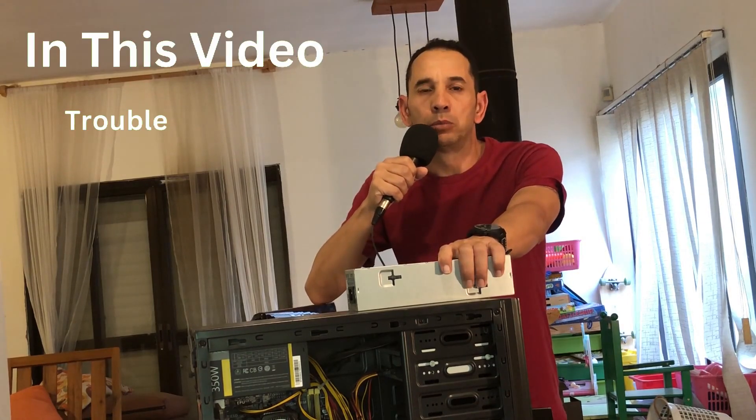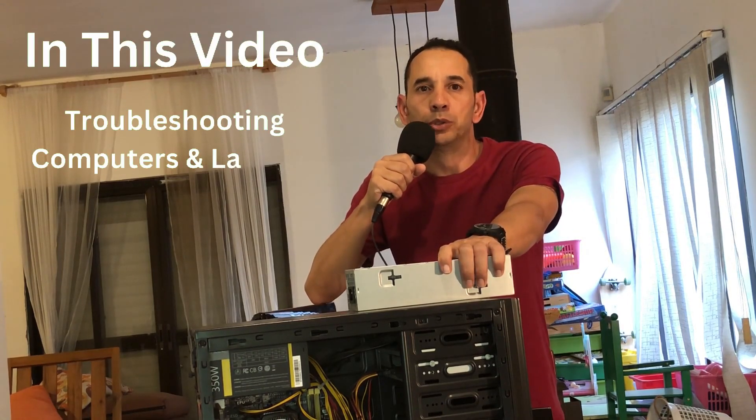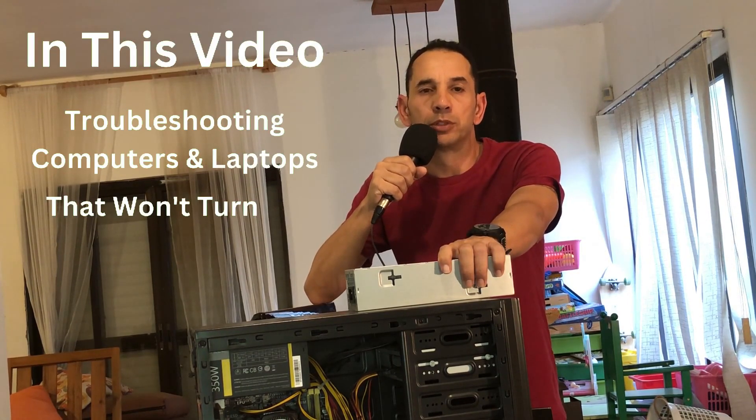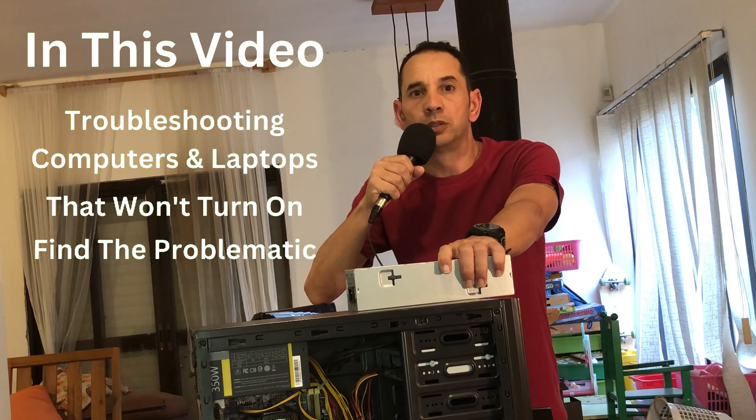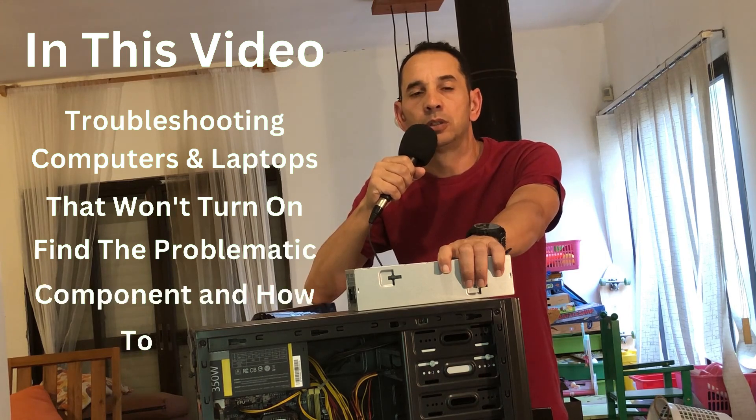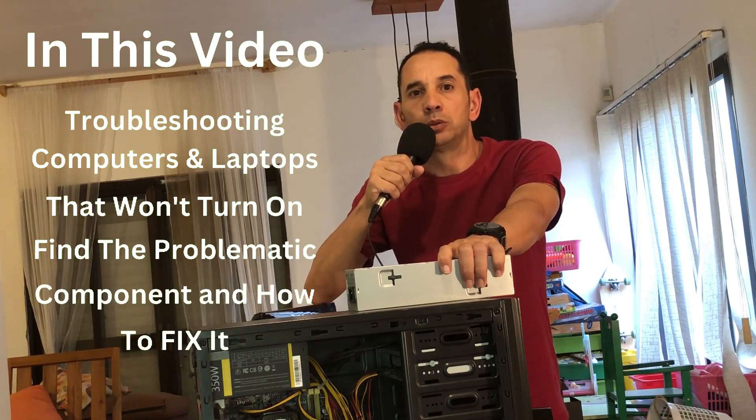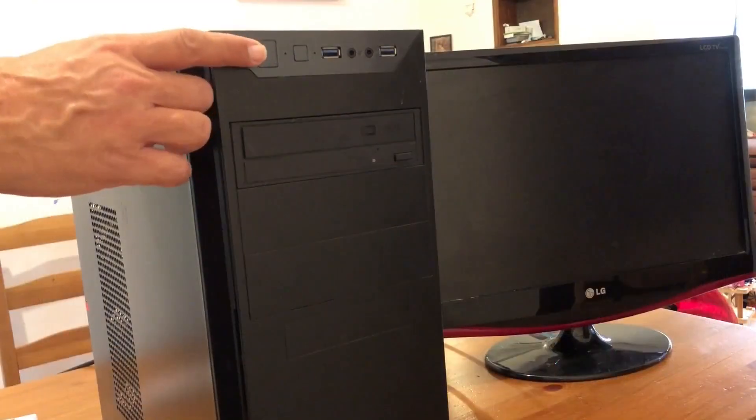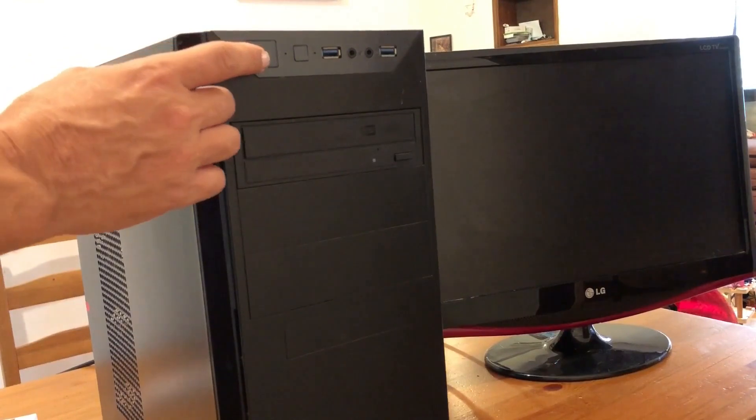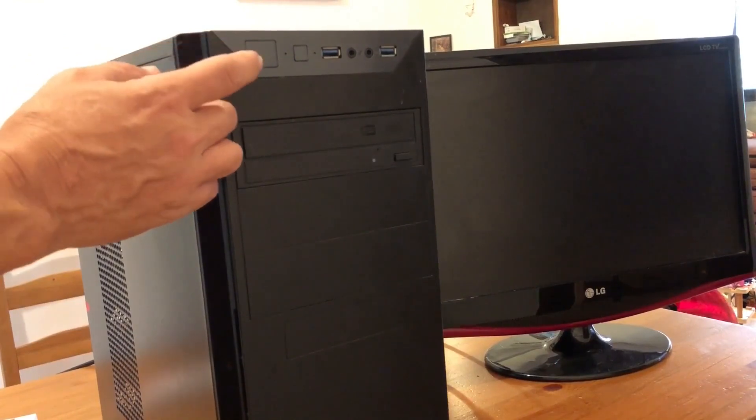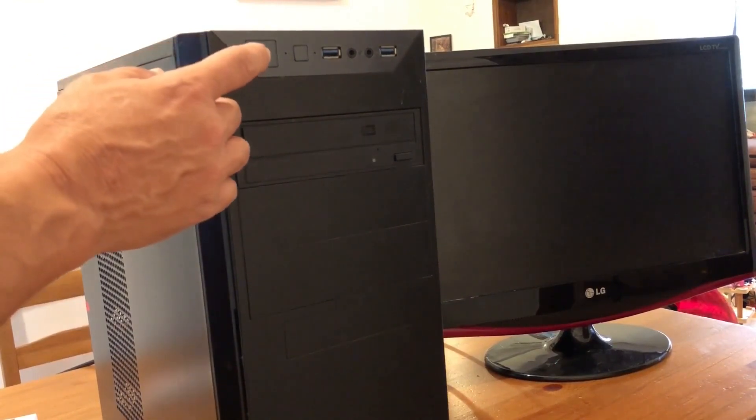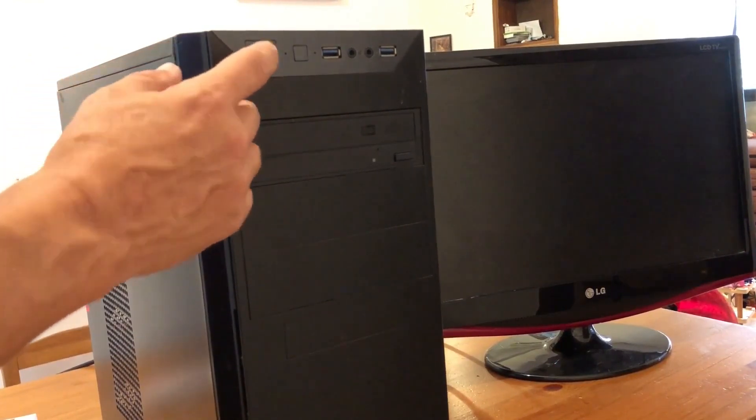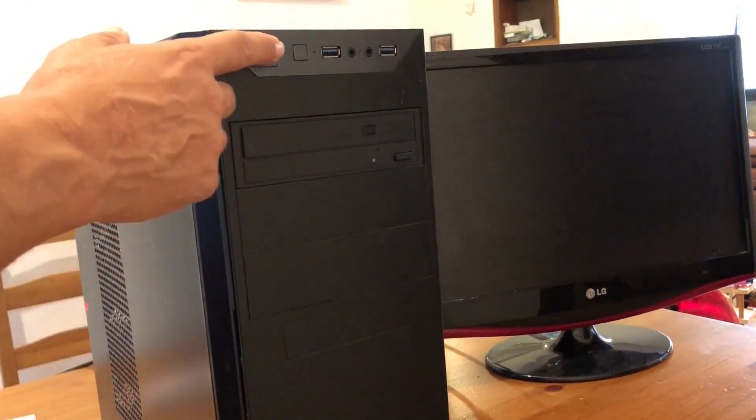In this video I will show how to troubleshoot computers and laptops that are not turning on, how to test the different components and find where the issue lies and how to fix it. But nothing happened.